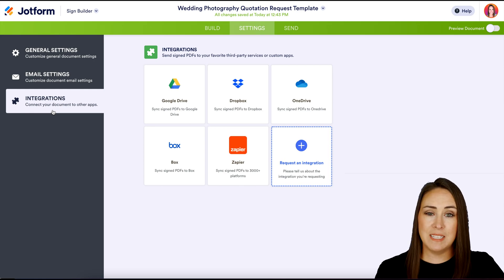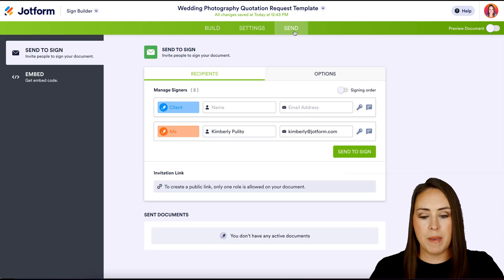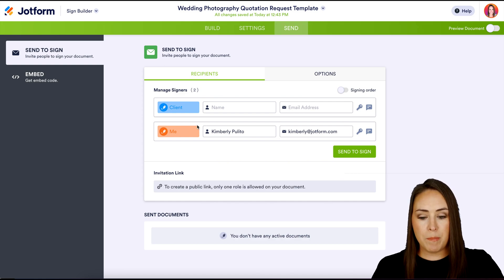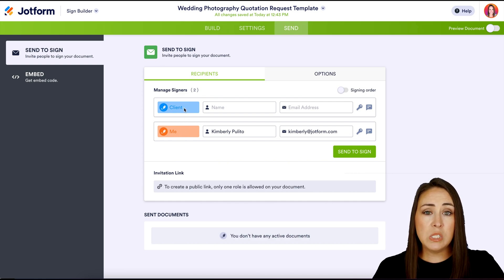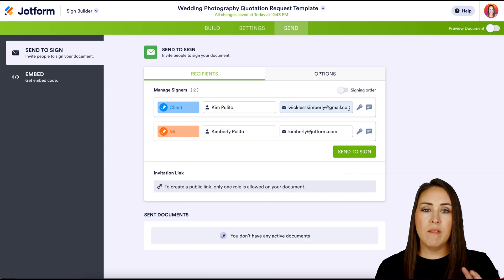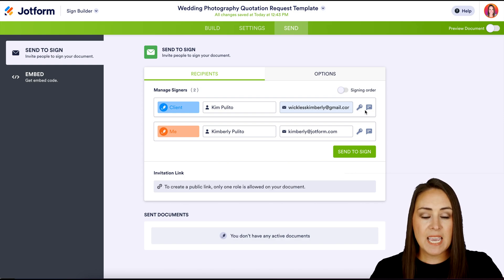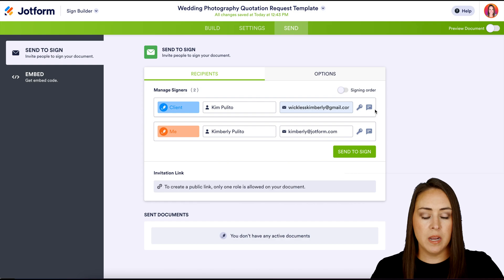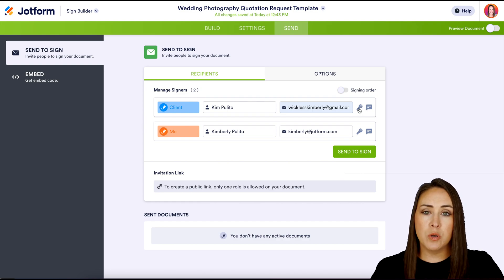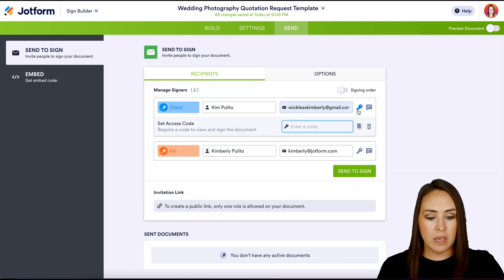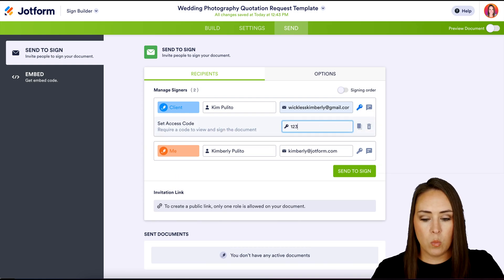Let's jump to the Send tab because that is where the magic happens. We can see both people — me and the client. This is where we need to put in our client's name and email. On the far right, we have two icons: a key and a message, and these are available for each person. If we'd like this person to provide a passcode before entering their information, we can click the key.